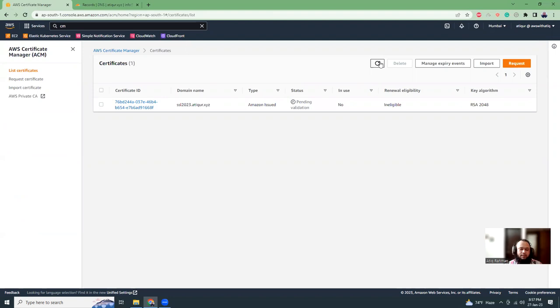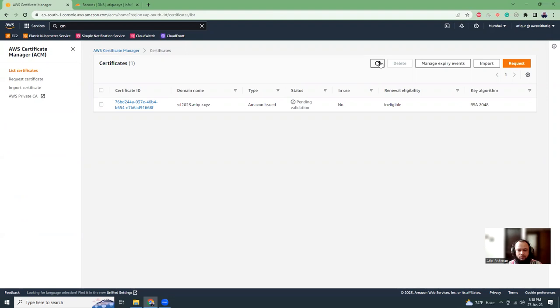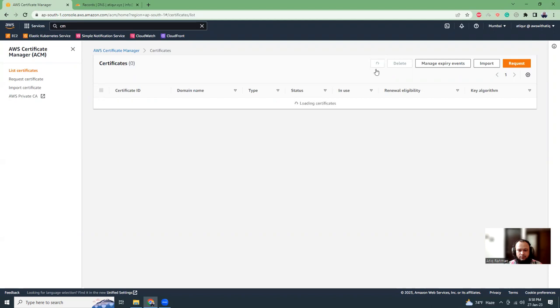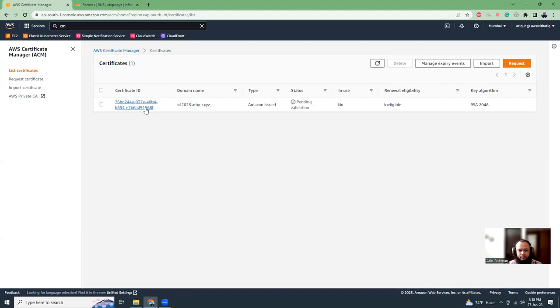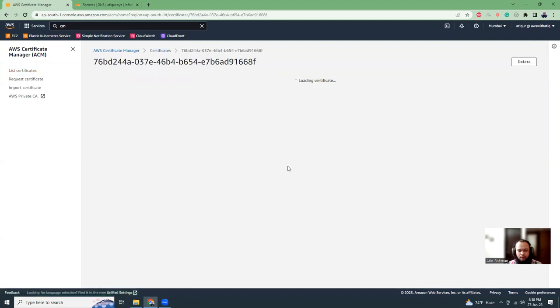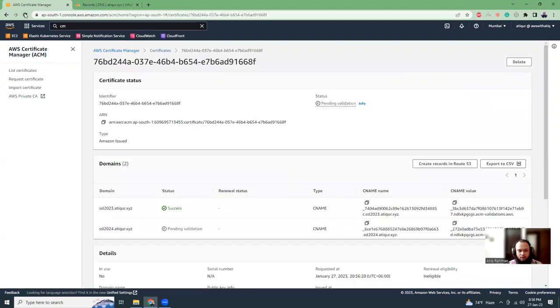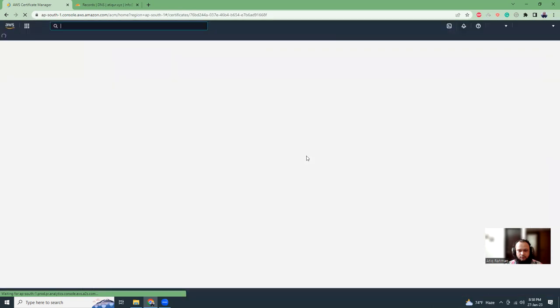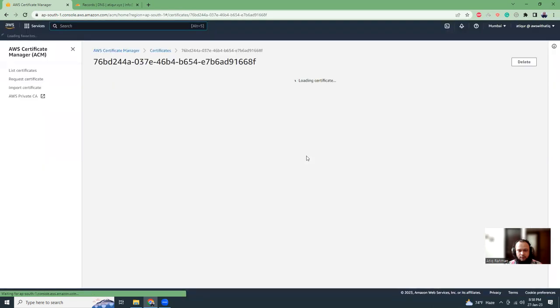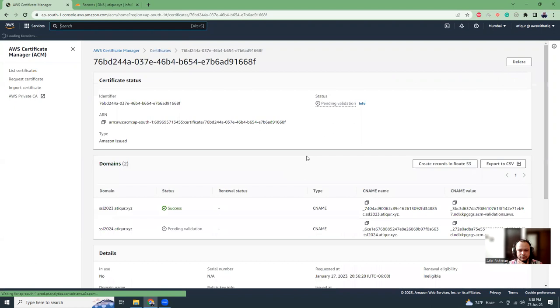This might take up to 10 or 20 minutes based on your DNS manager. For example, if it's in Route 53 it's much faster. If it's in Cloudflare it sometimes takes some time. If you're in a different provider like GoDaddy or Namecheap, the time may vary. I'm going to pause the video for a few minutes. Let's see if our SSL certificate is issued.